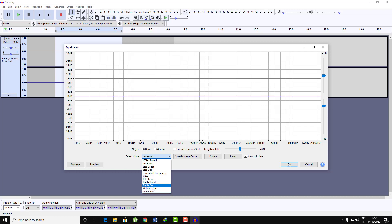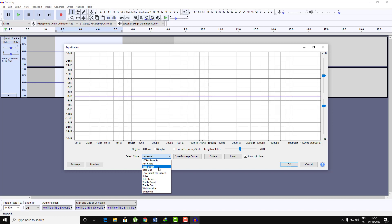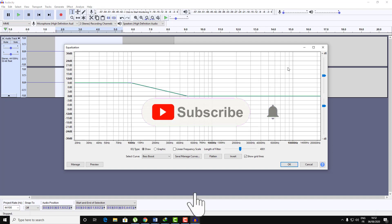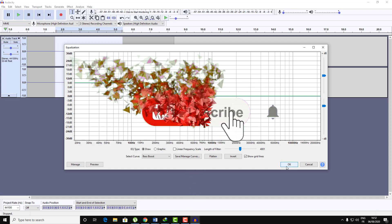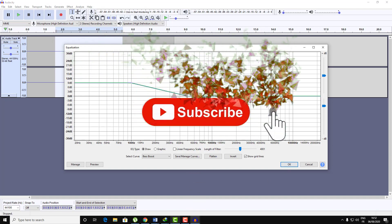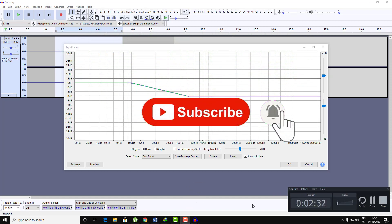And here is the equalization and here are all the other effects, bass boost and all the other effects. So thank you guys, I hope the problem was solved. If you have any issues just contact me or tell me in the comments. Thank you guys, don't forget to subscribe to my channel.